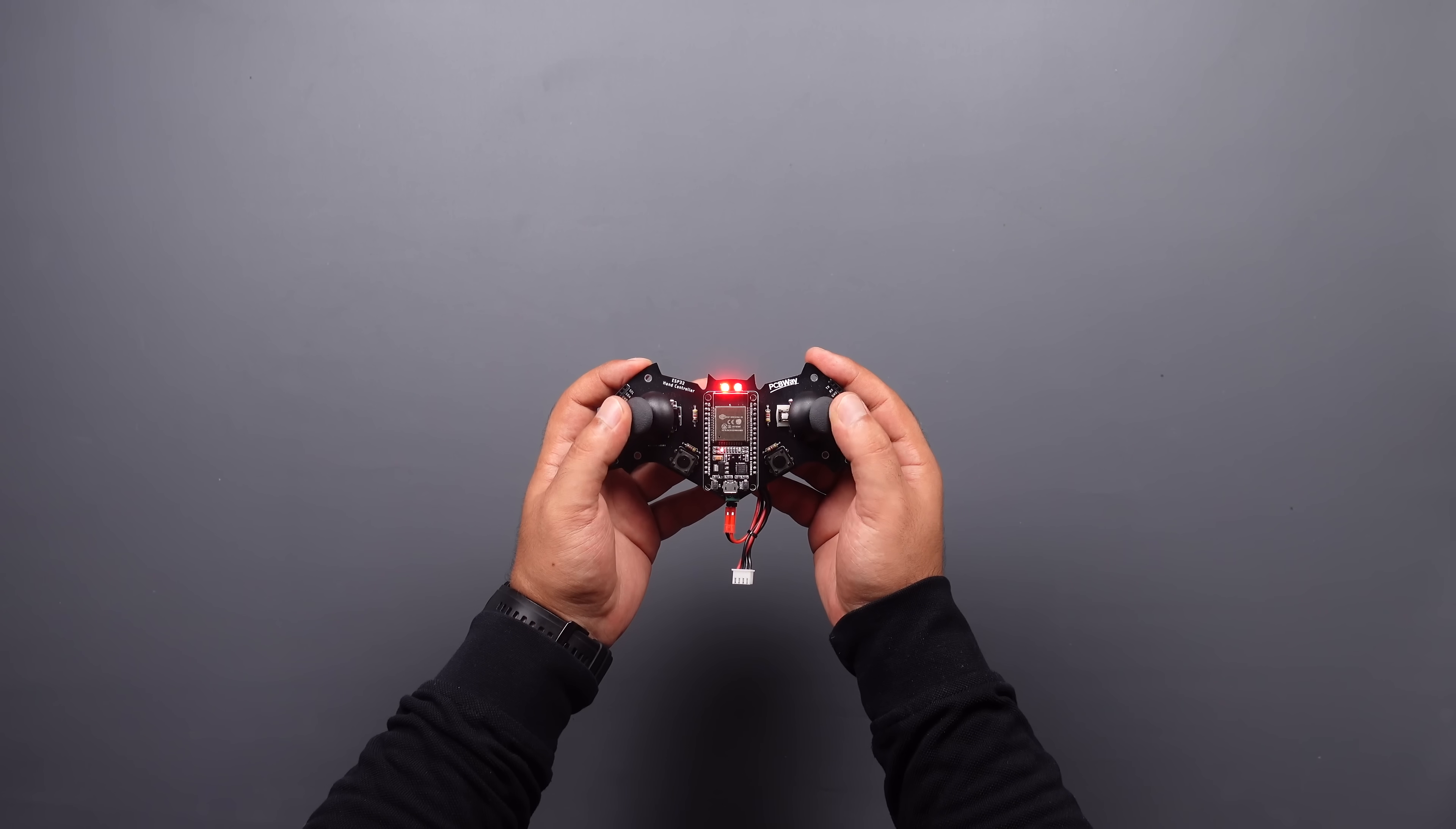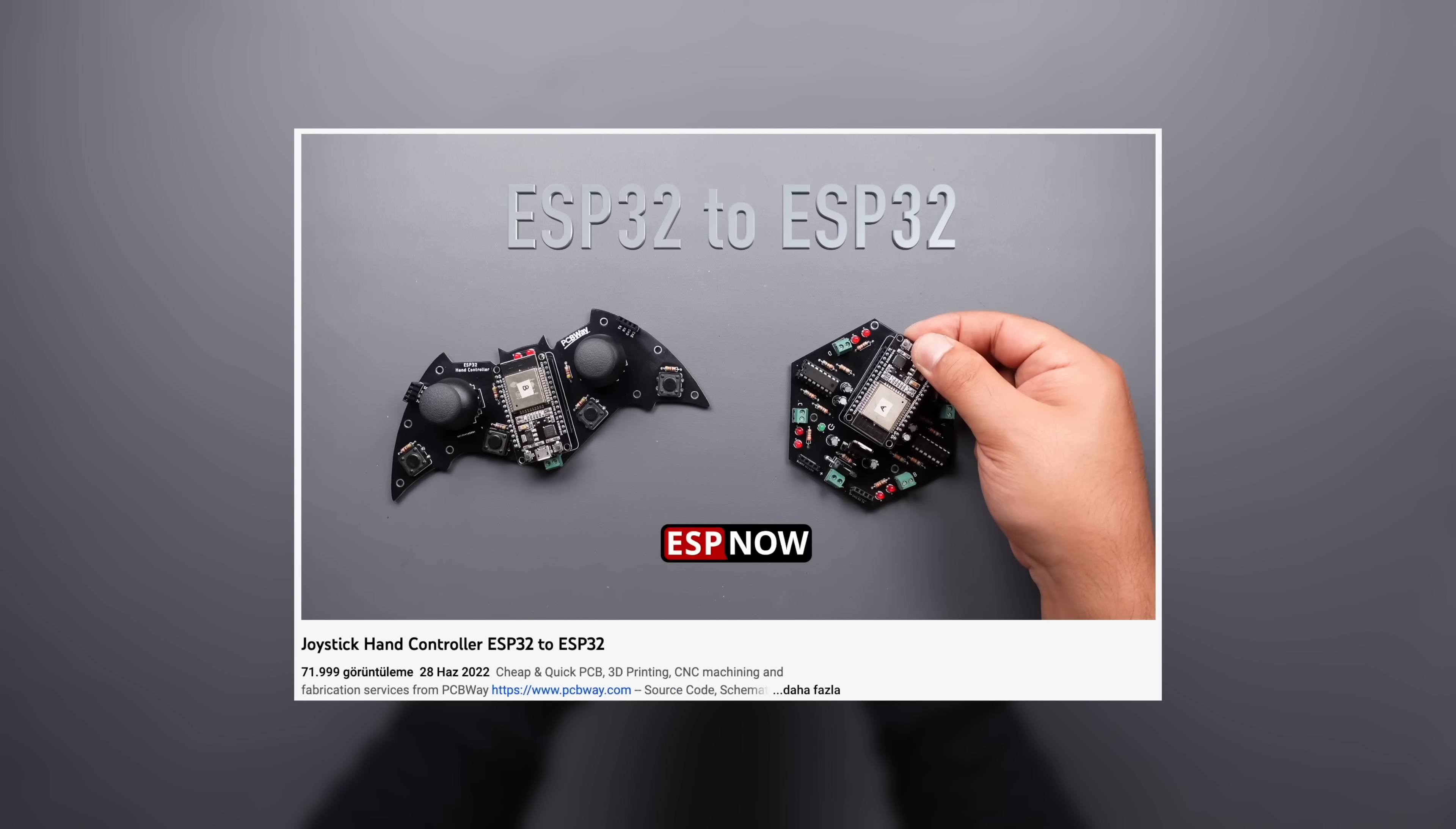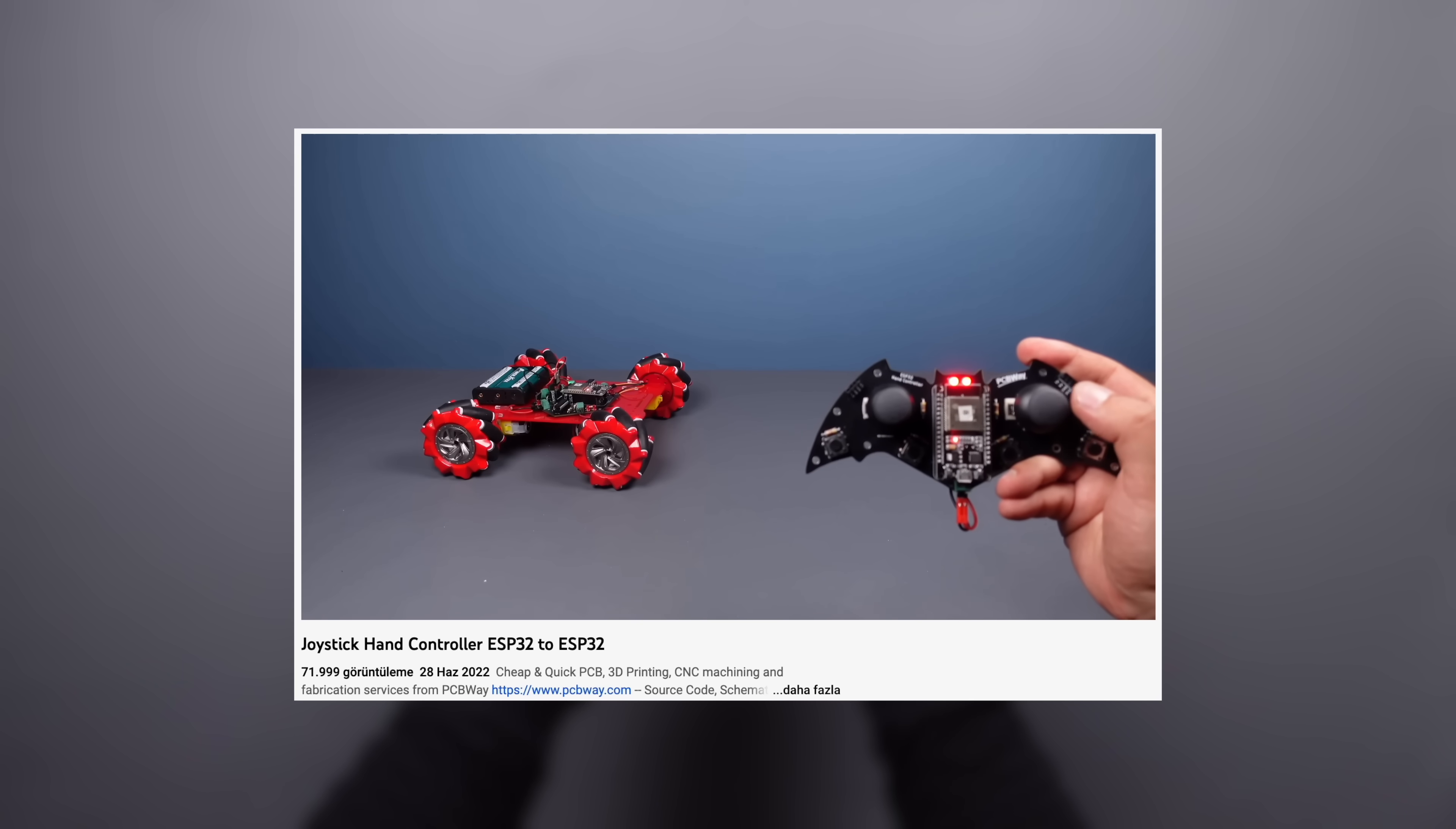In this section, I will use the ESP32 hand control that was shared before. We will communicate with two ESP32 via the MAC address using the ESPnow method.